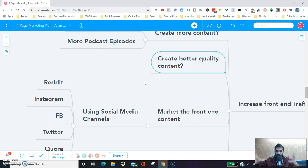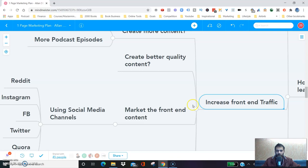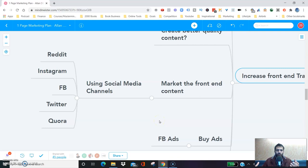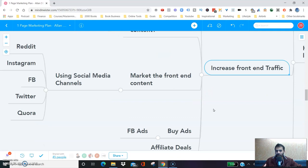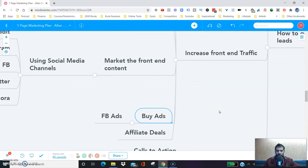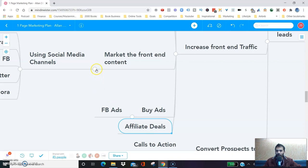When it comes to increasing our front-end content, we're also thinking about how to market the content we've created — maybe using Reddit, Instagram, Quora, Facebook, or Twitter. There are so many different ways to increase your front-end traffic. You create big content pieces and then you market that content piece. You could also buy ads to get eyeballs on your business, or you can do affiliate deals to get more traffic.